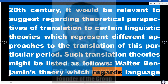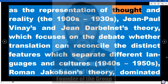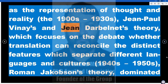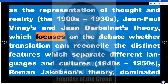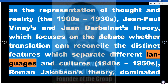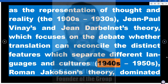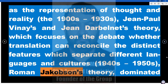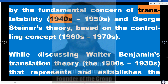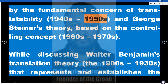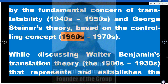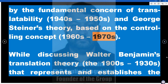Walter Benjamin's theory, which regards language as the representation of thought and reality, from the 1900s to 1930s. Jean-Paul Vinay's and Jean Darbelnet's theory, which focuses on the debate whether translation can reconcile the distinct features separating different languages and cultures, from the 1940s to 1950s. Roman Jakobson's theory, dominated by the fundamental concern of translatability, also from the 1940s–1950s. And George Steiner's theory, based on the controlling concept, from the 1960s to 1970s.